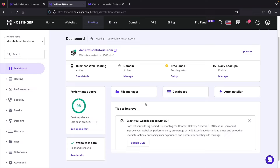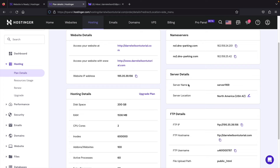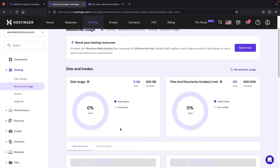Here you can see that your plan is active, you have your domain, you can set up free emails with Hostinger, and you can see your performance score. On the left side you have different tabs: hosting, performance, and security. You also have name servers, hosting details, and server details. Resource usage lets you know how much you're using on your website.